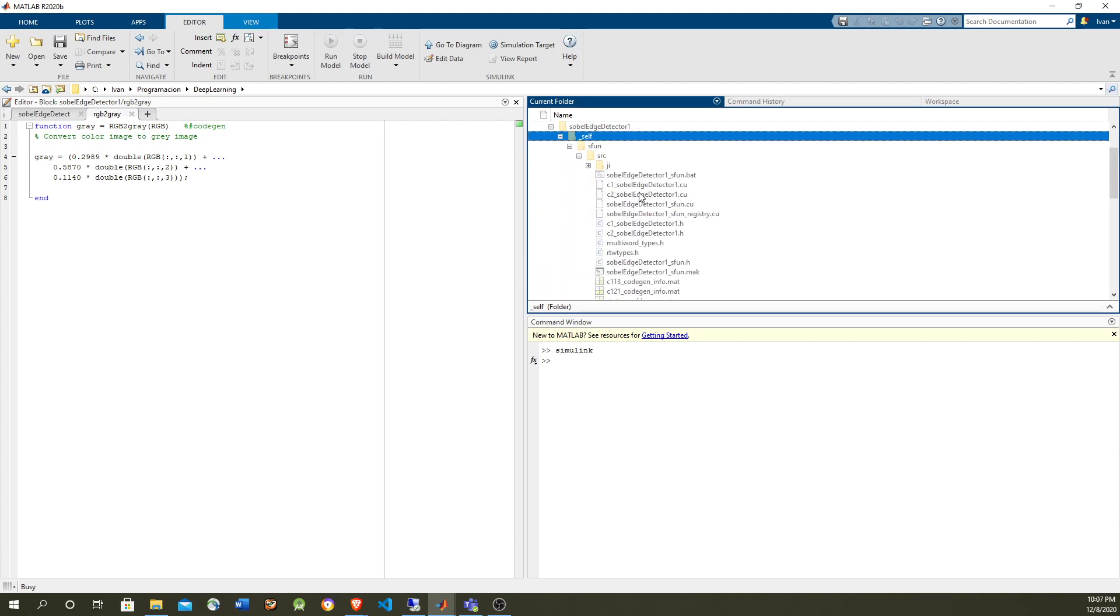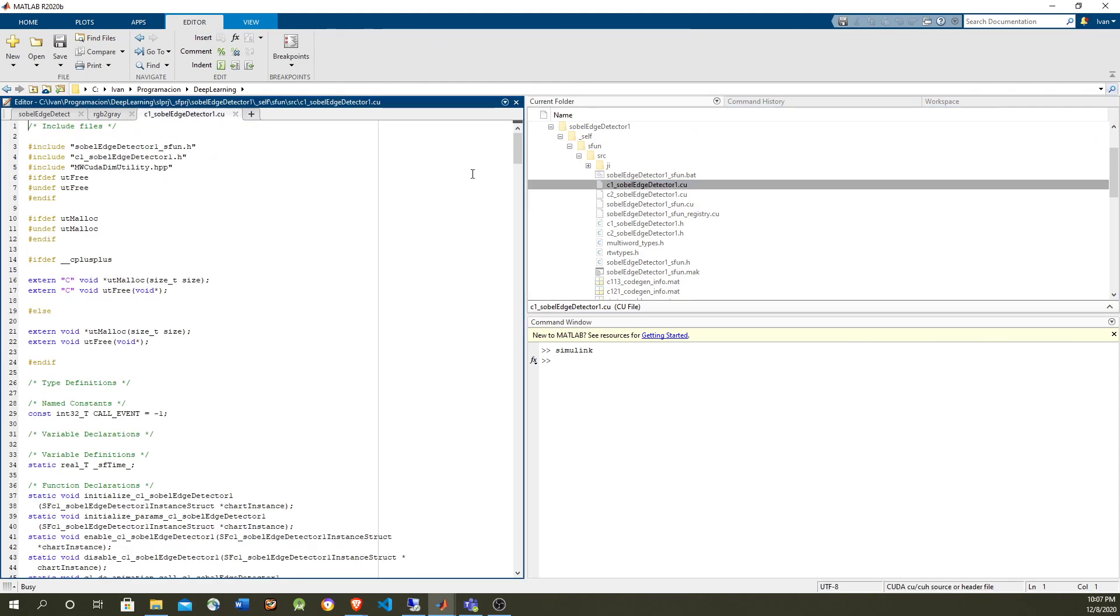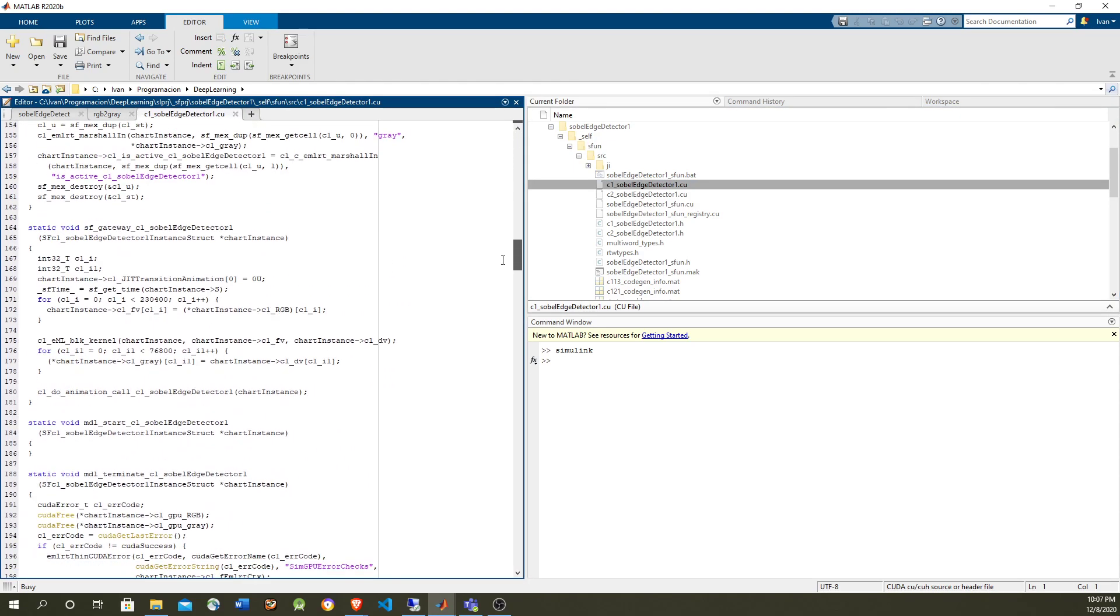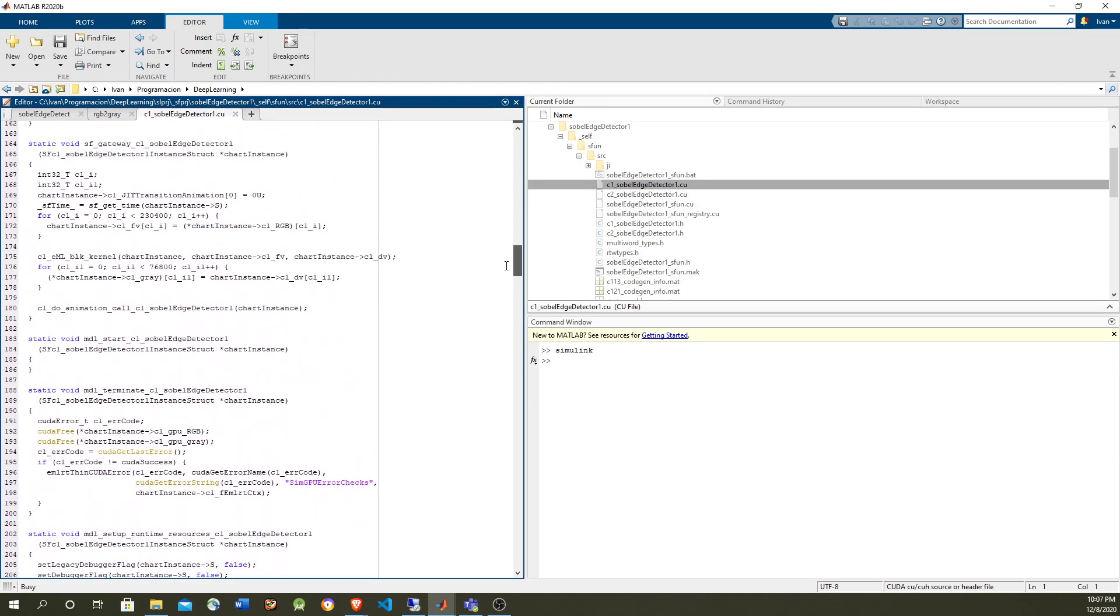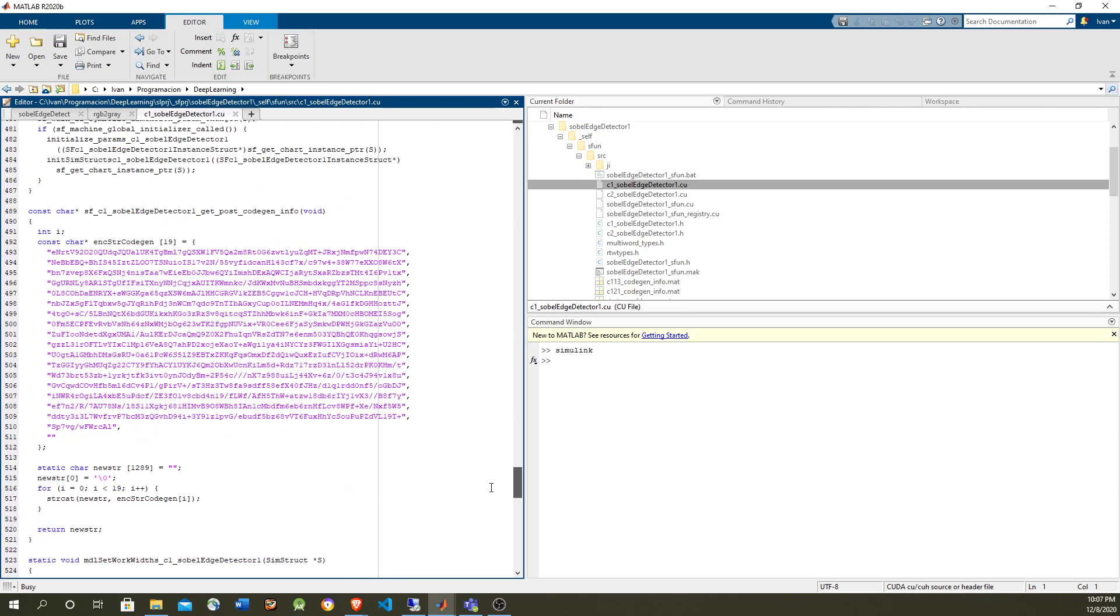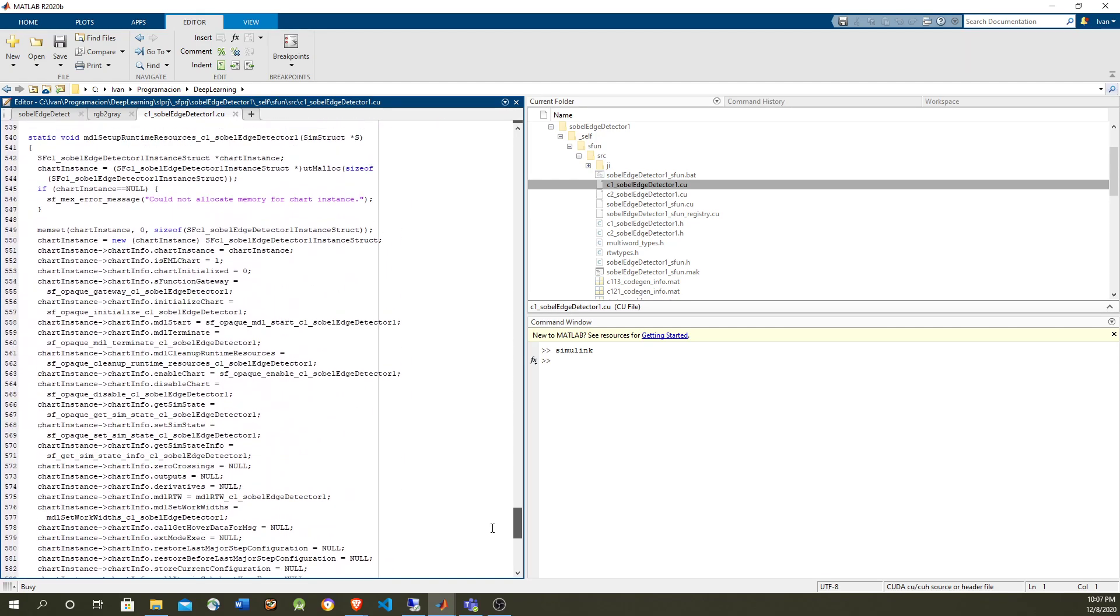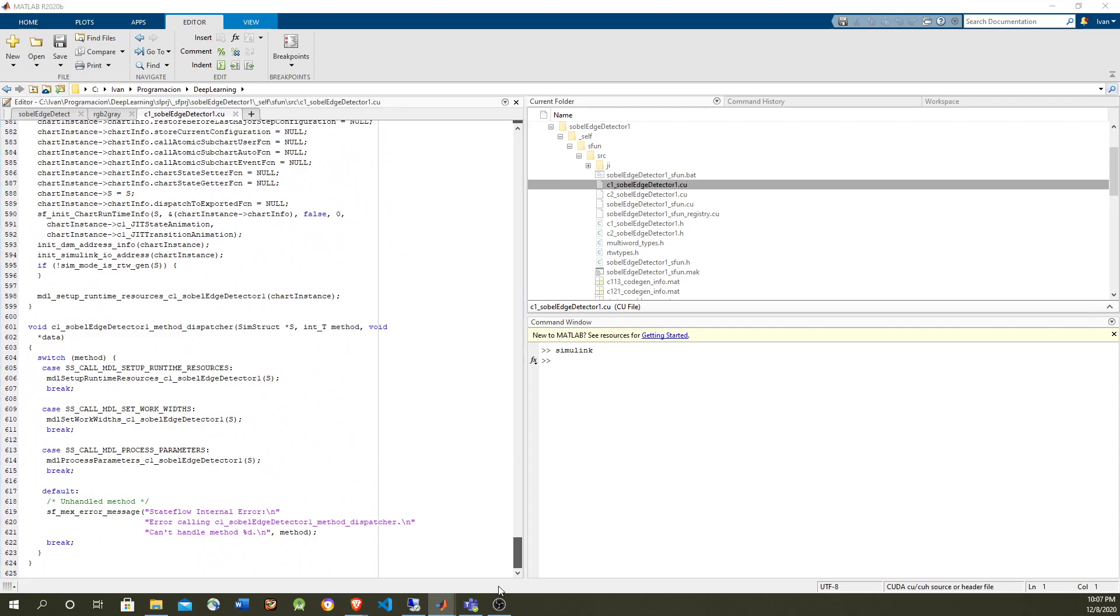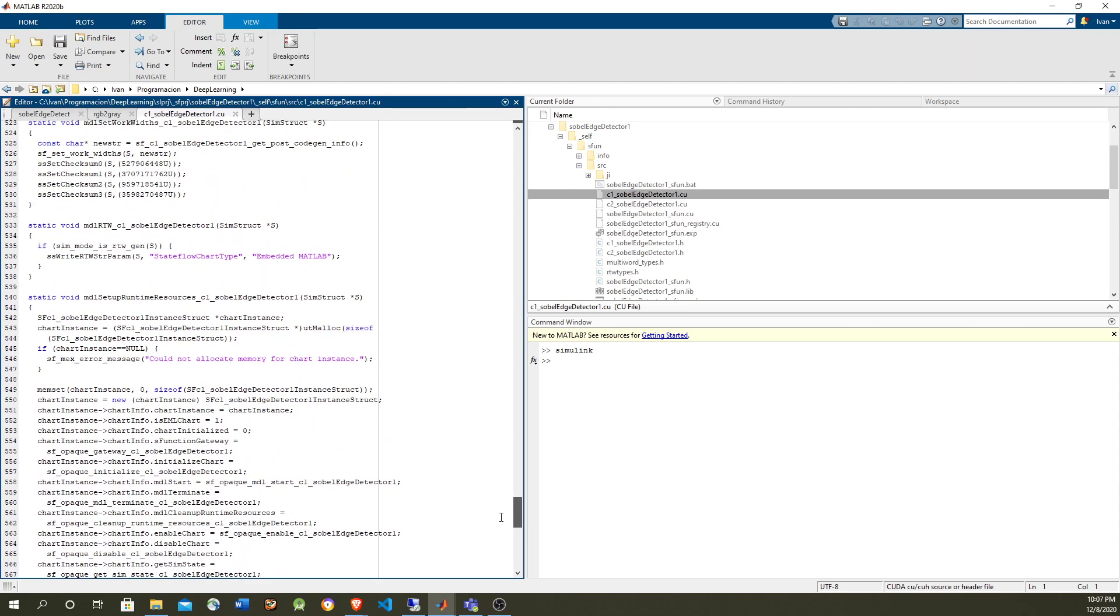And S-function is going to be built. Oh, I was wrong. So you get actually the CUDA code. Yeah, so yeah, you should see a few kernels in here, probably a couple of kernels for each of the MATLAB function blocks.